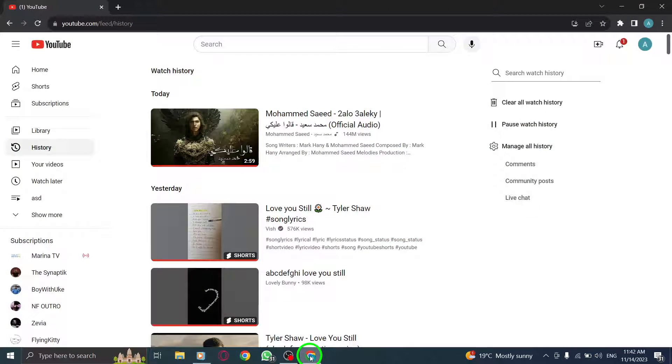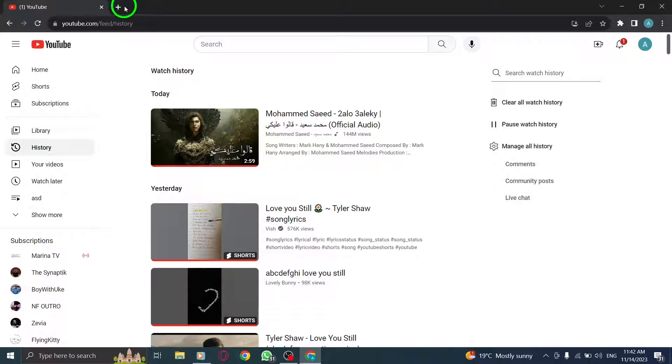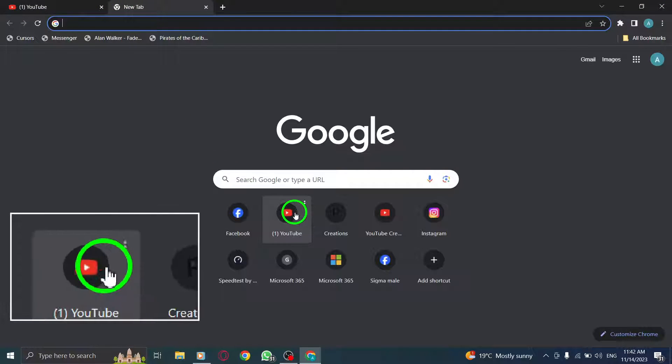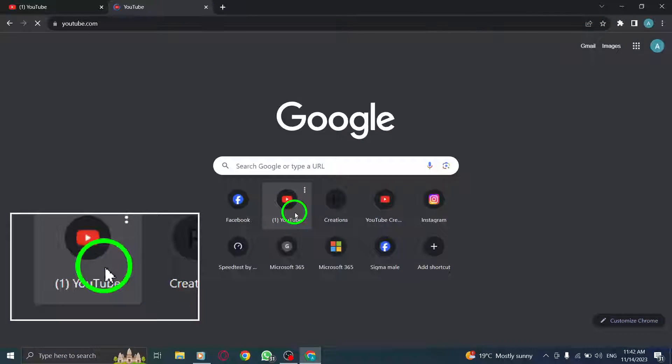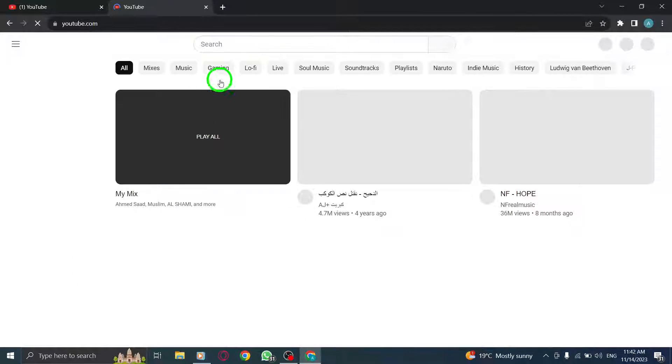Step 1: Open your web browser and go to YouTube. Step 2: Open your favorite YouTube channel.